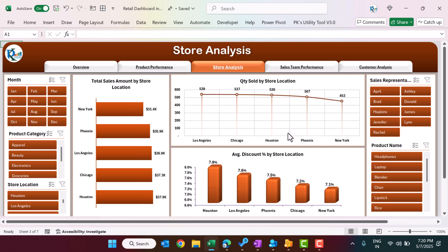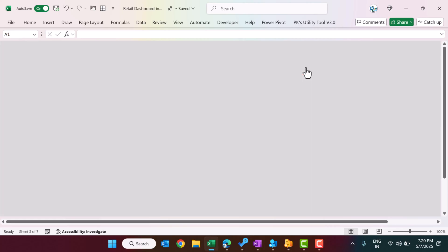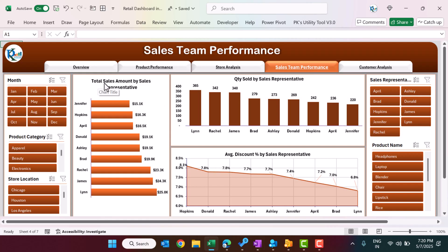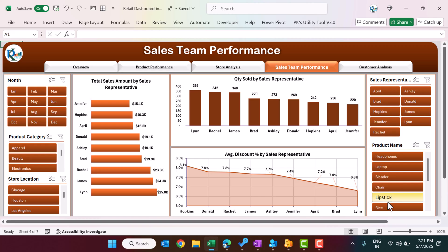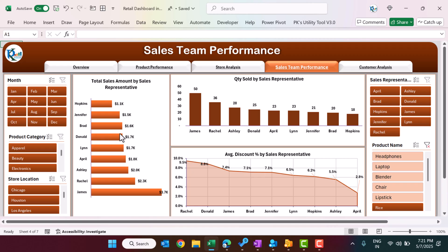On the Sales Team Performance page we are showing Total Sales by Sales Representative name, so you can see who is performing well and who is not. In terms of quantity sold you can also select a particular product and see the sale and quantity sold accordingly.